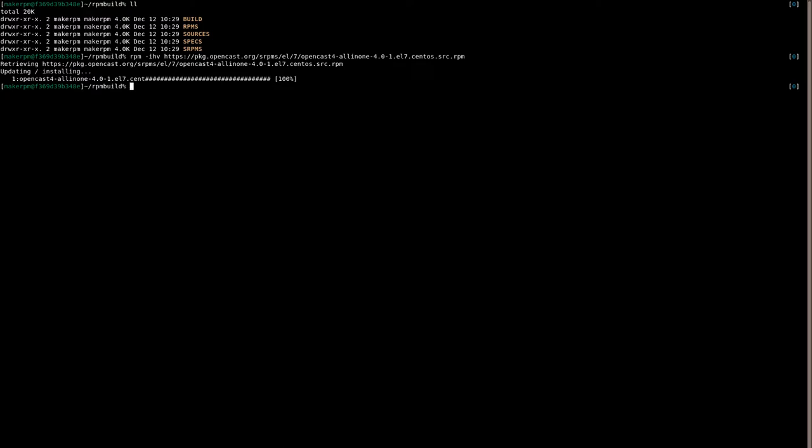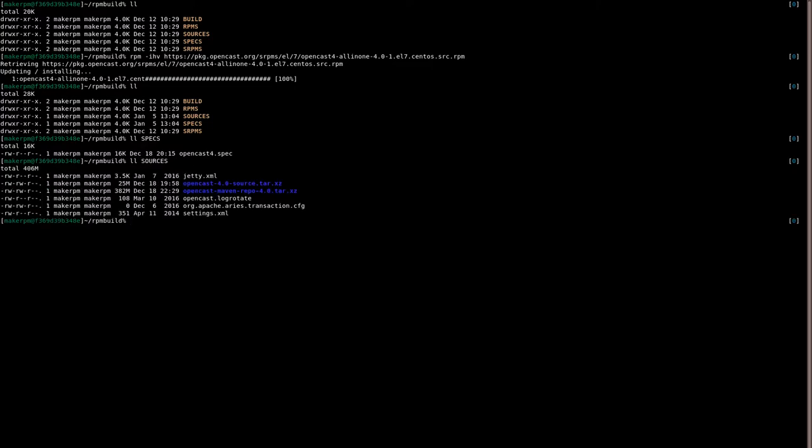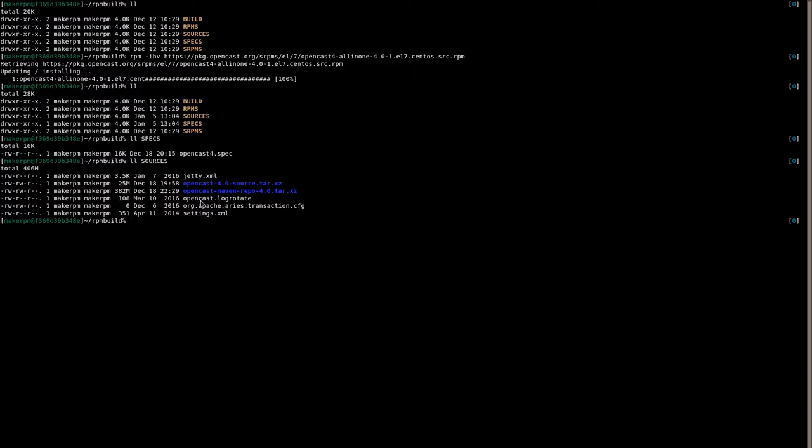RPM minus IHV. Don't ask me exactly what this stands for. This is something you can use to actually install this package locally. And since it's a source package, what will happen is, the RPM command can get files via HTTP. As you can see, it's downloading this and installing this. And now, if we have a look at the folders like spec folders, we see that now there's an Opencast 4 spec file. And in the sources folder, we have all things we need for an Opencast build.